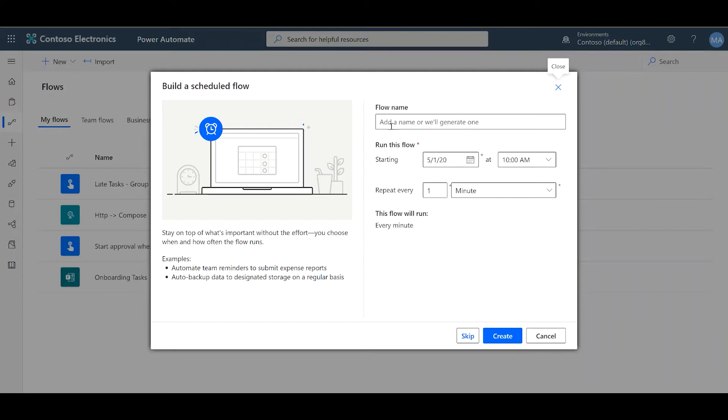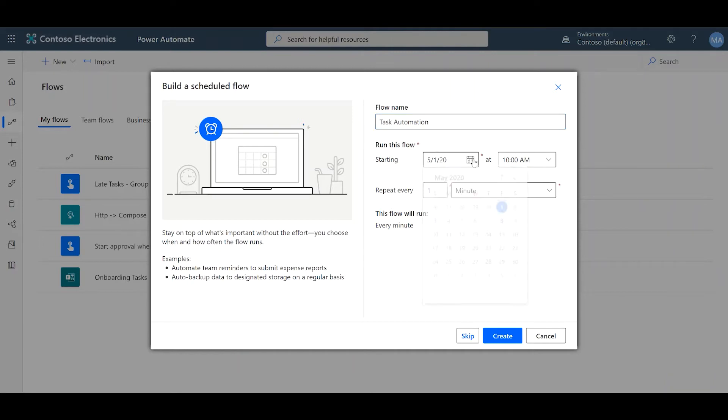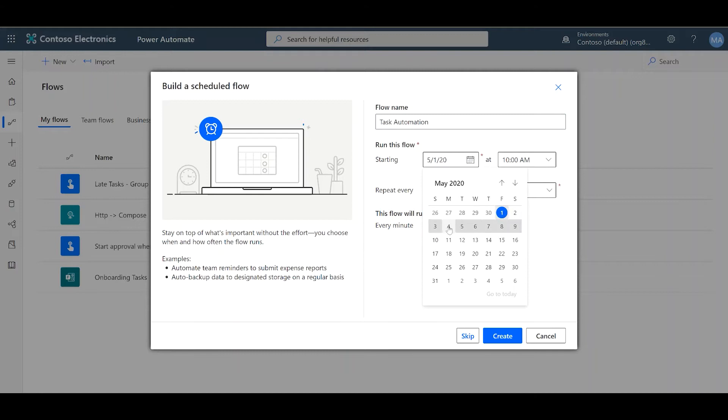I'm going to call mine Task Automation. From here, we choose which day do you want your flow to start running. Today is a Friday, and I want my flow to start running on May 4th, so on Monday.